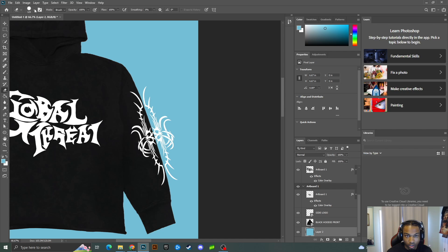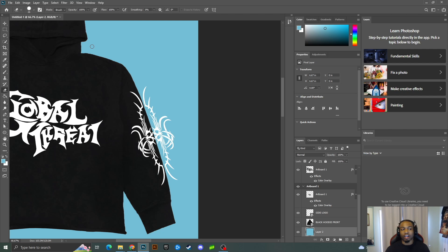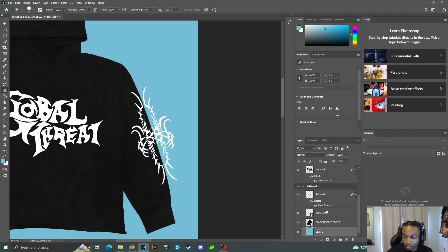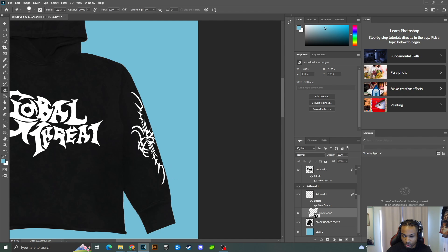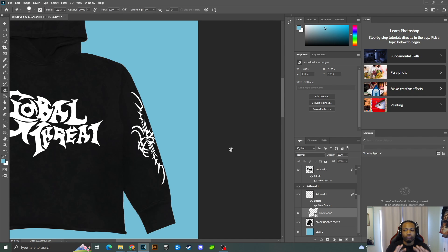Half of the design is showing outside the garment, so I don't want it there. Instead of using the eraser tool, here's a better way: click the side logo layer, then Alt-click between it and the layer beneath it. Once you press Alt, you get a downward arrow — this is basically clipping the layer to the one beneath it. Now Alt-click right there and it's on the side just like that, exactly how I want it.